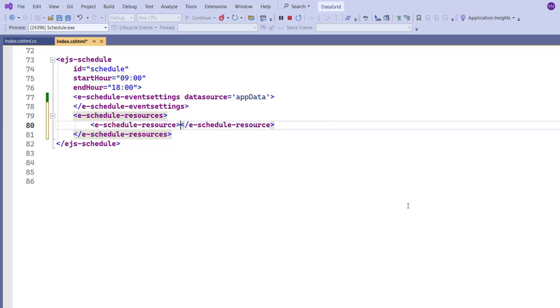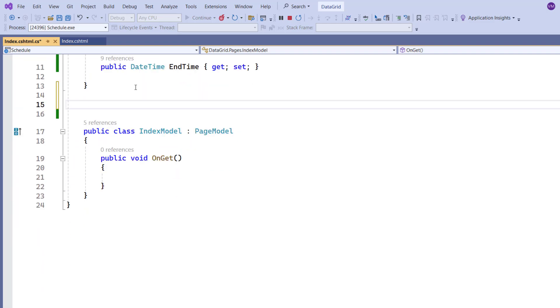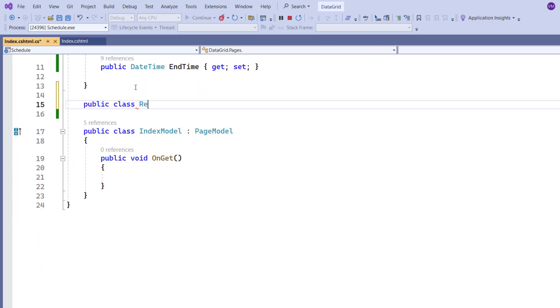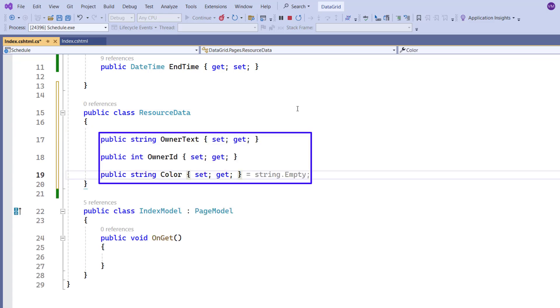After the resource is added, I need to define resource data. I navigate to the controller page, add a model class named resourceData, and include the fields owner text, owner ID, and color.